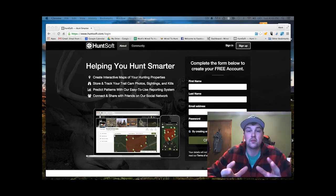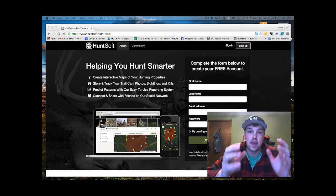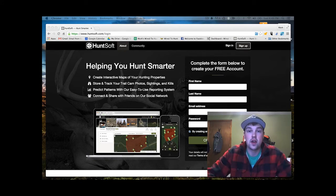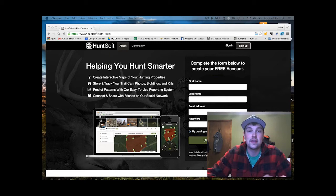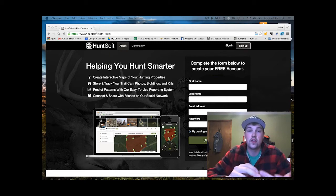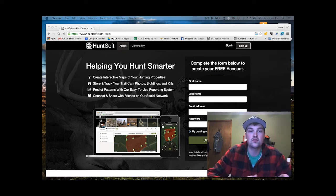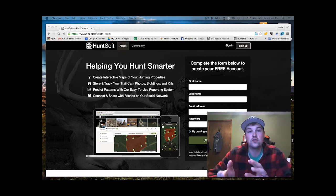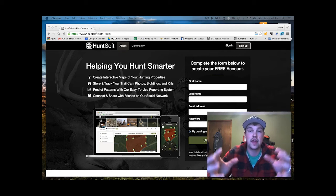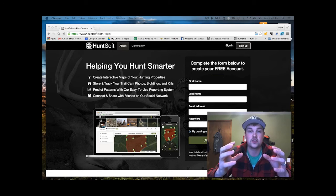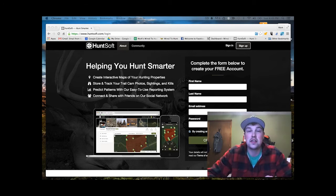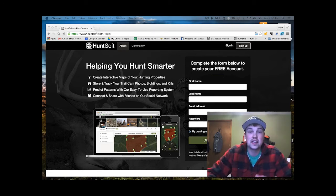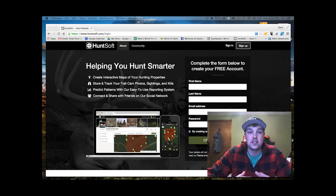and I can put all that into this program online, map it to my specific property, to those specific locations, and then pair the data such as weather and moon phase and time and wind direction. By having all that information together in one place, I'm able to analyze it in some pretty neat ways that allow me to make better hunting decisions on my properties.